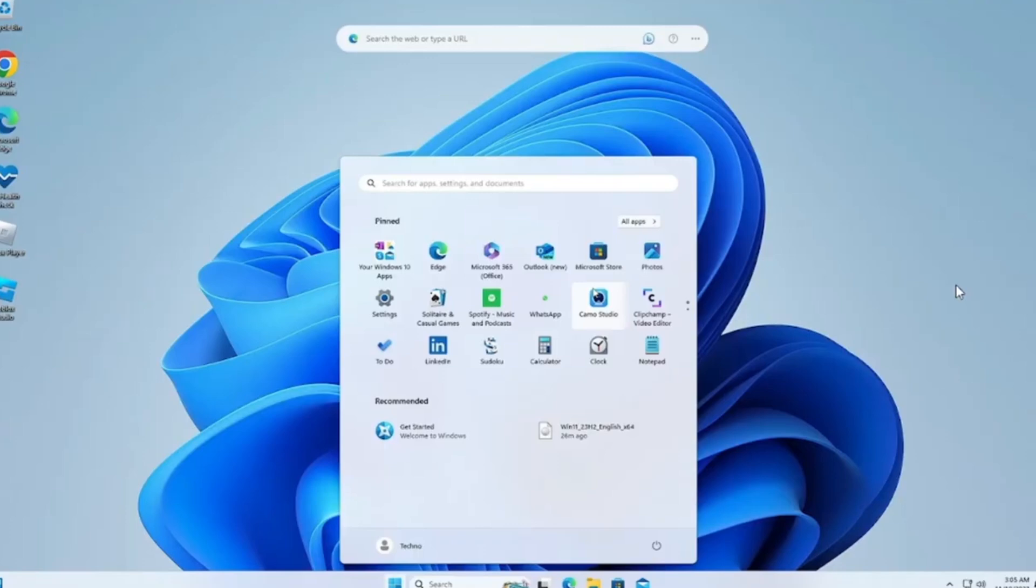After that, your PC is going to restart and then you can simply enjoy your Windows 11. So that's the process that you can follow to download Windows 11 on your PCs.